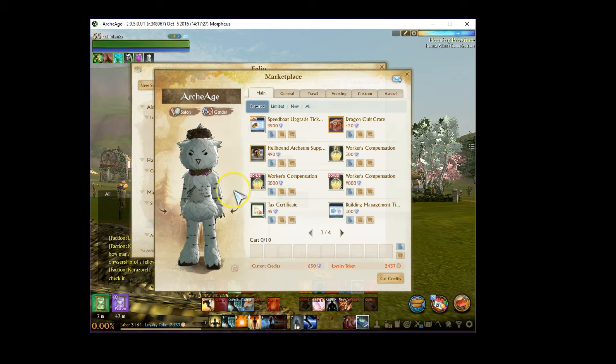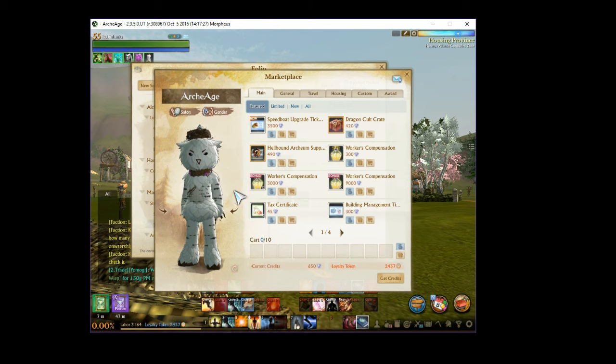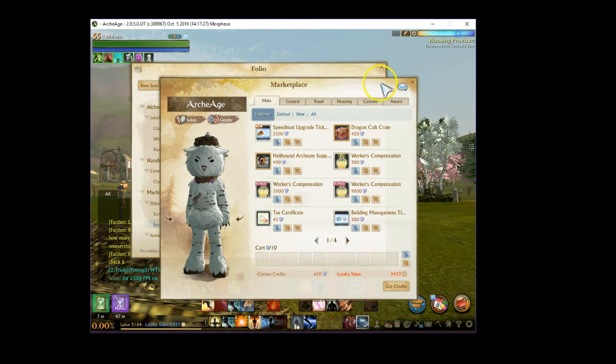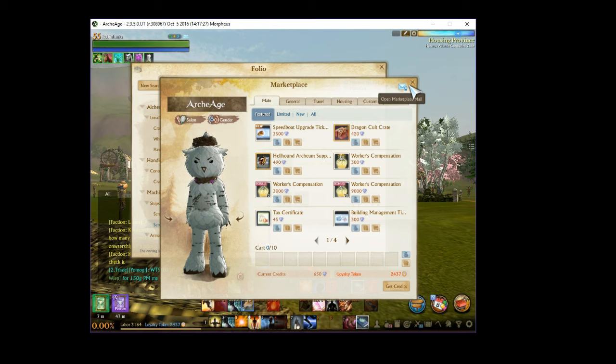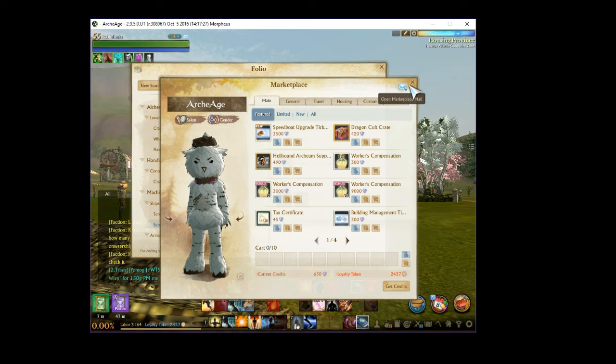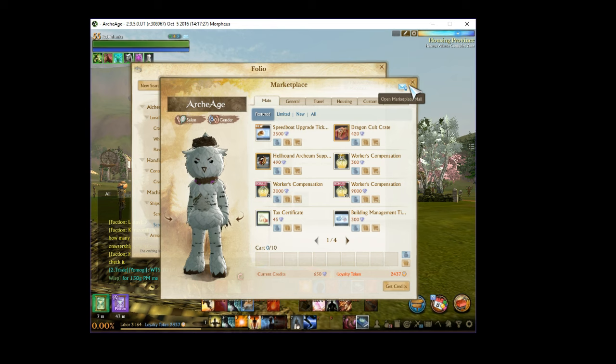Check out these threads down below for all the information and updates on the speedboats, which isn't really that fast right now in the North America EU region. Another Trion worlds fail here.